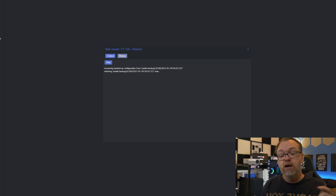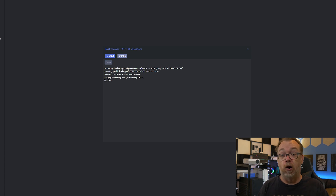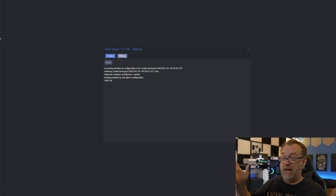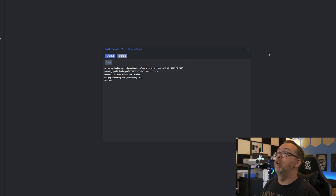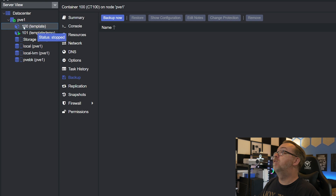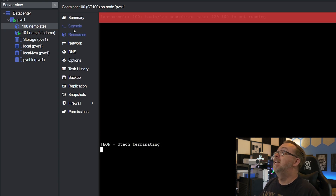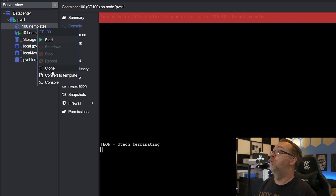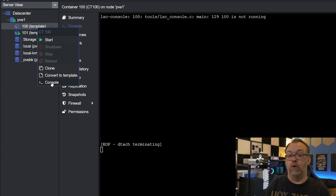We'll give this a minute, and once it's done we'll take a look at what our new options are. And literally about 60 seconds later it says task OK. We click the little X icon, and now if we take a look — we've got console access again! If I right-click it, I can start it, clone it, convert to a template, or click console. I didn't have those options when it was in template mode. And that's it — that's how easy it is to restore a backup from your backup server to a previous known good state, as long as you know which version you want to restore to. It took us less than a minute.